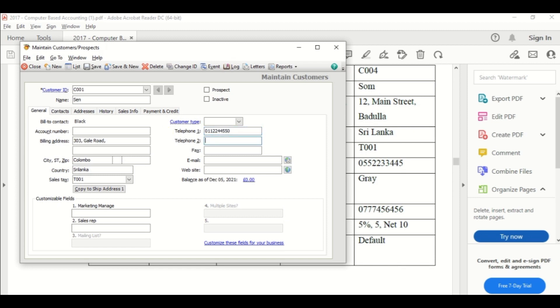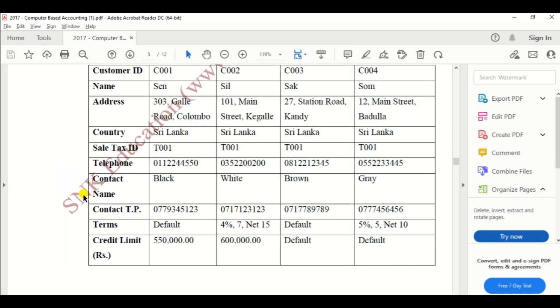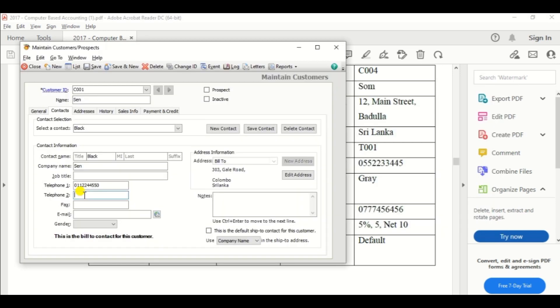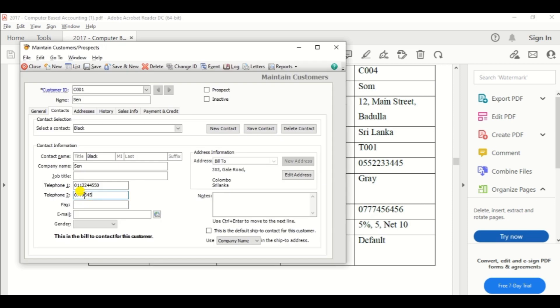Then go to contact column and enter the telephone number of Black. Telephone number 2, 0779345123.